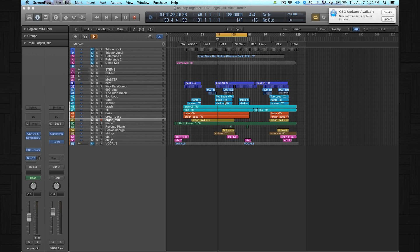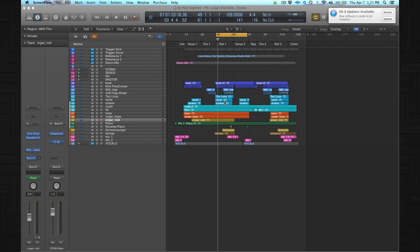A good starting point is always to A/B your track to tracks that are already released in terms of loudness, frequencies, the balance of the vocals, how much bass do I need. For example, is it a radio mix or is it a club mix?